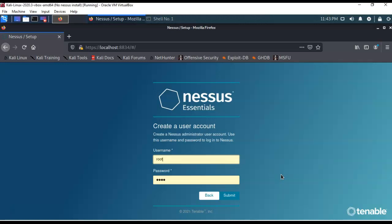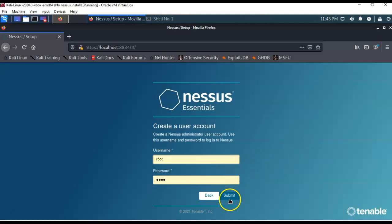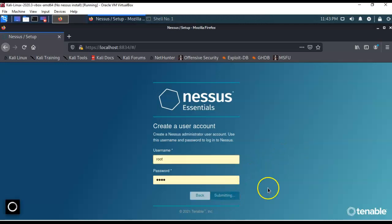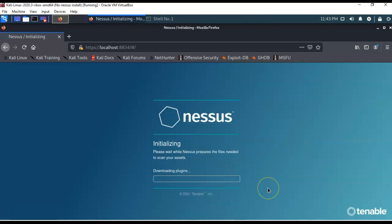I'm going to go ahead and click continue, and now I'm going to create a user account for my Nessus. I keep everything real simple, so I'm going to use the same username and password that I used to log on to my Kali installation. One username, one password. I'm going to go ahead and submit, and the setup is complete.